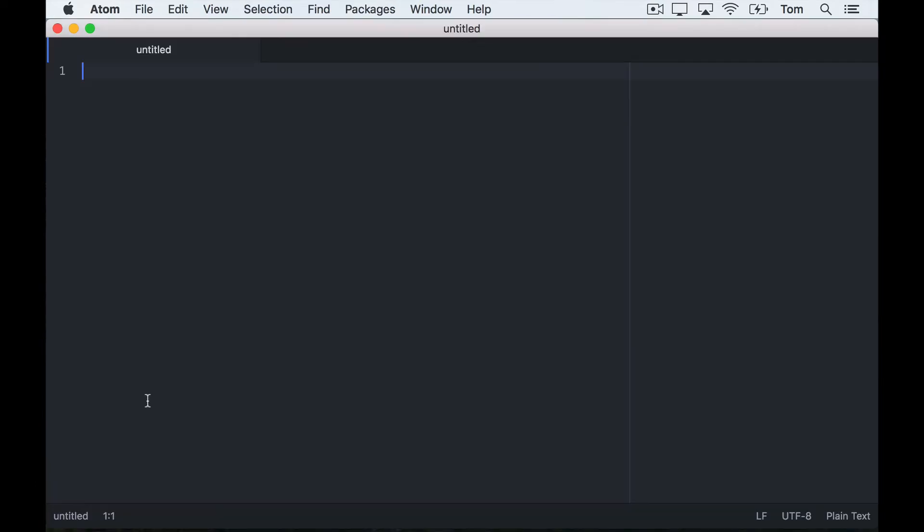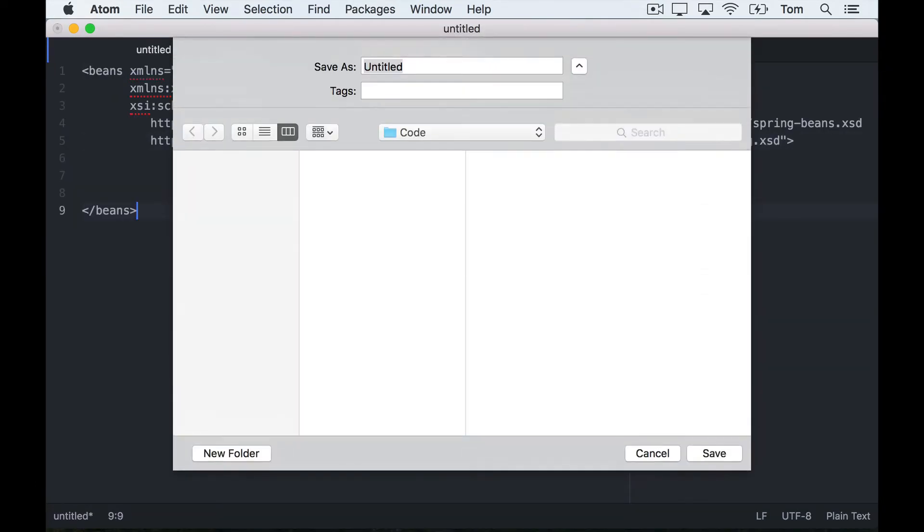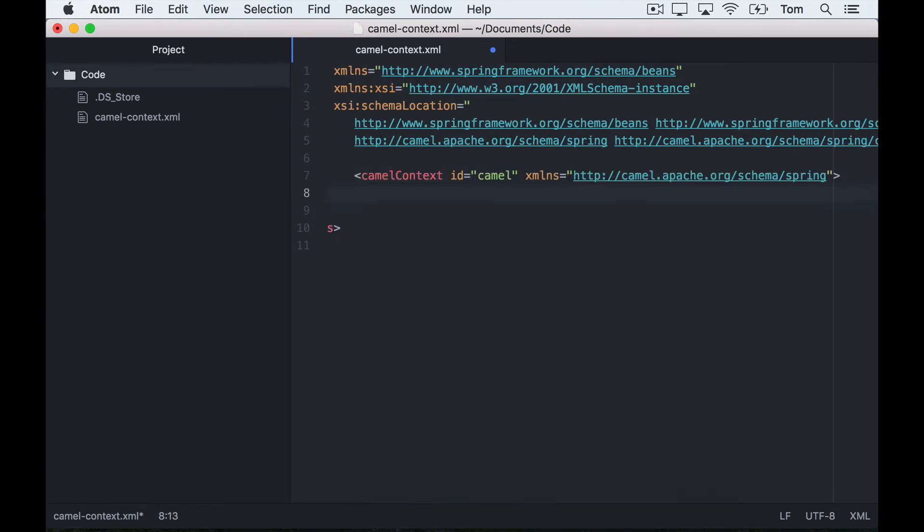I start with the camelContext element which you always need to start with, and then I declare a route inside that. My route is just going to be a really simple timer that runs every five seconds.